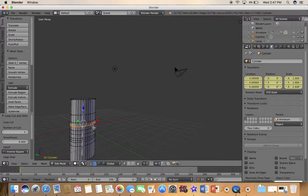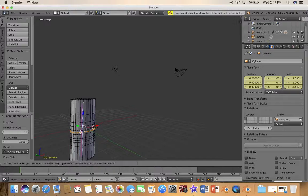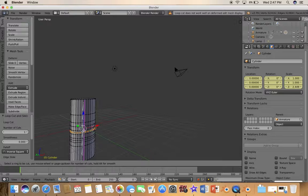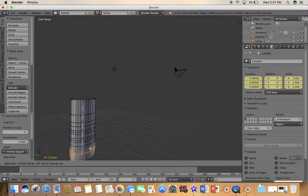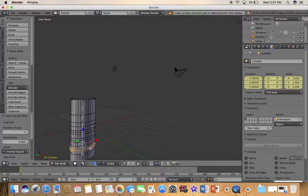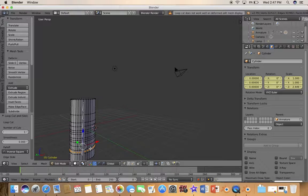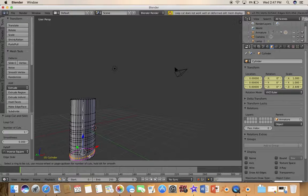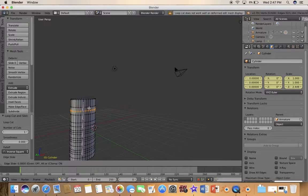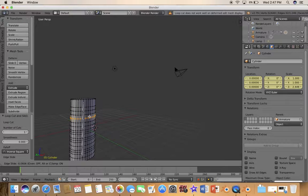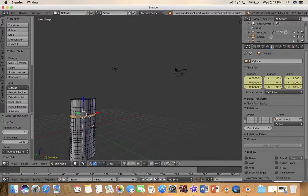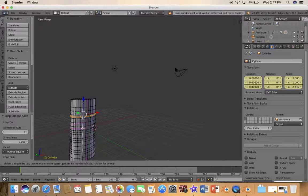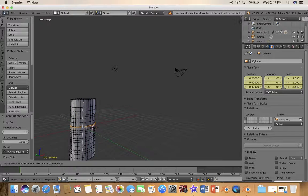Just keep on adding loop cuts. I often add a lot, however many you want. Let's move it down here, it doesn't have to be even, although for my other one I did make it even. Usually add the loop cut in the center.